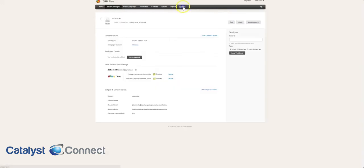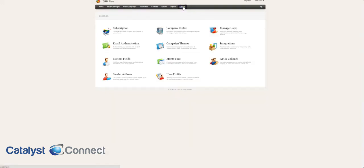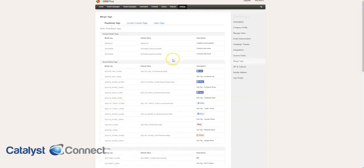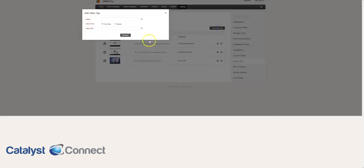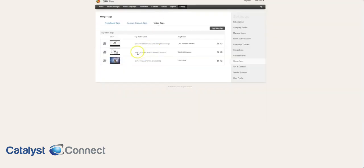To add a video tag, you're going to go to settings, you're going to go to merge tags, and here you're going to go to video tags, add a video tag. You just put in the name, the YouTube, and then the link, and then it'll give you this tag which you put into the actual email.